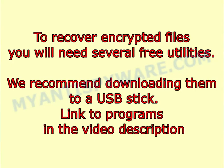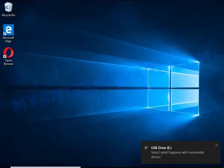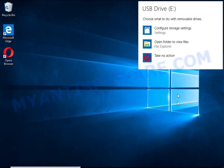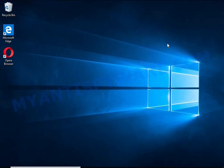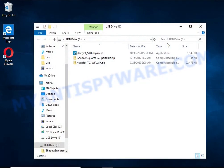To recover encrypted files you will need several free utilities. We recommend downloading them to a USB stick. Link to programs in the video description.